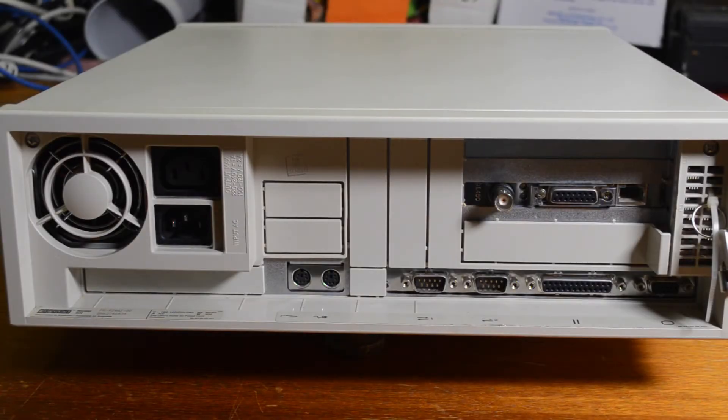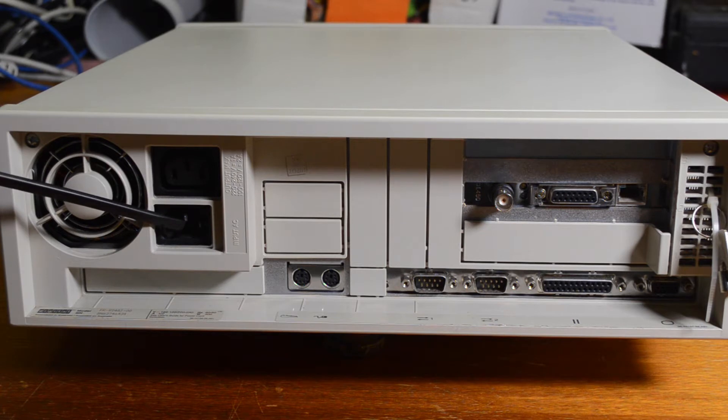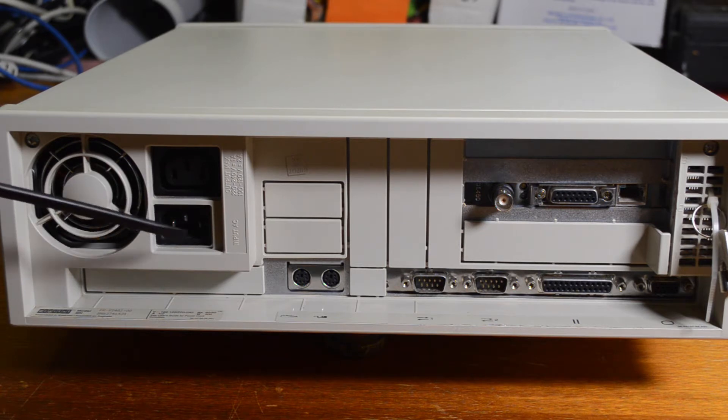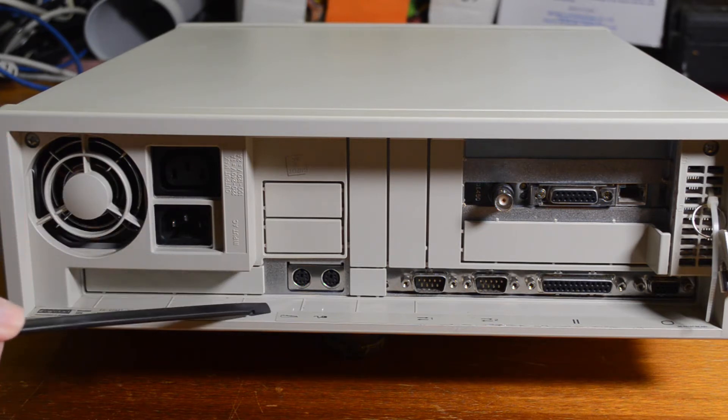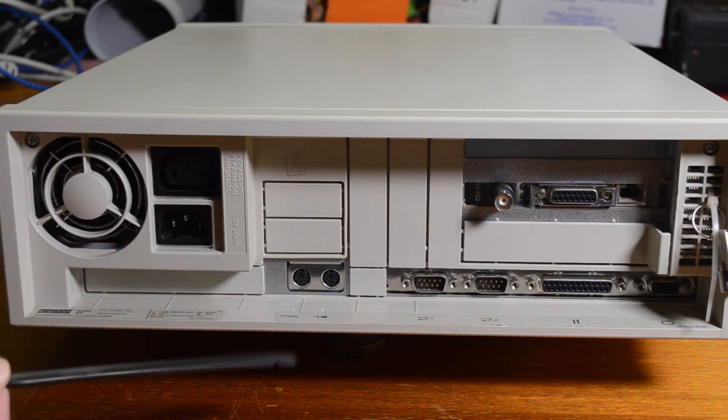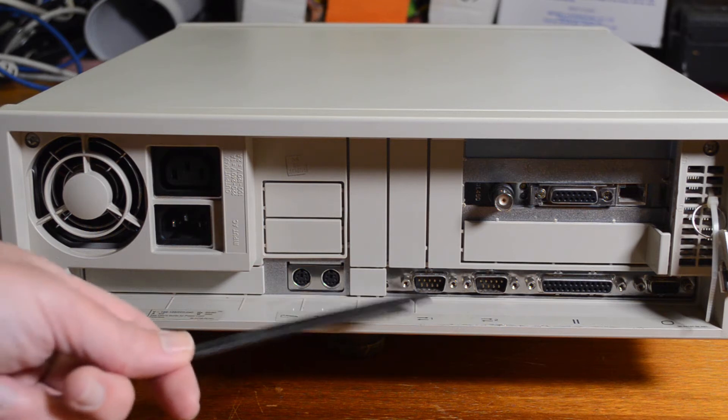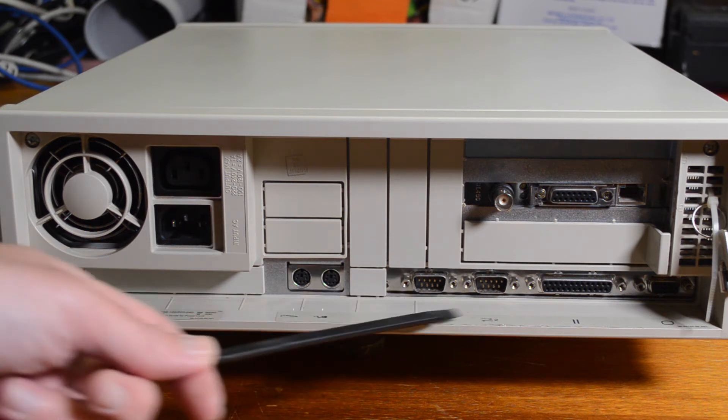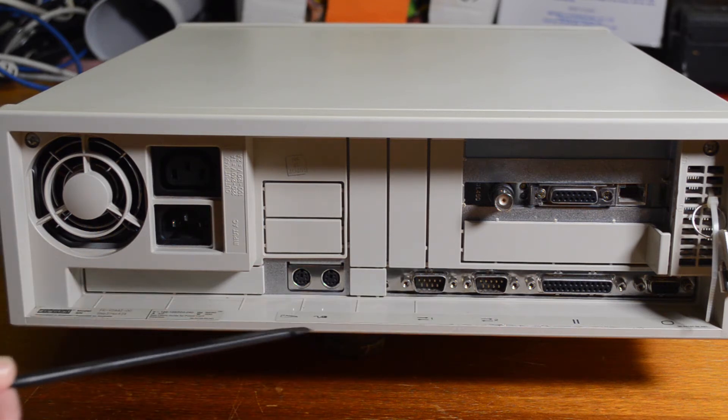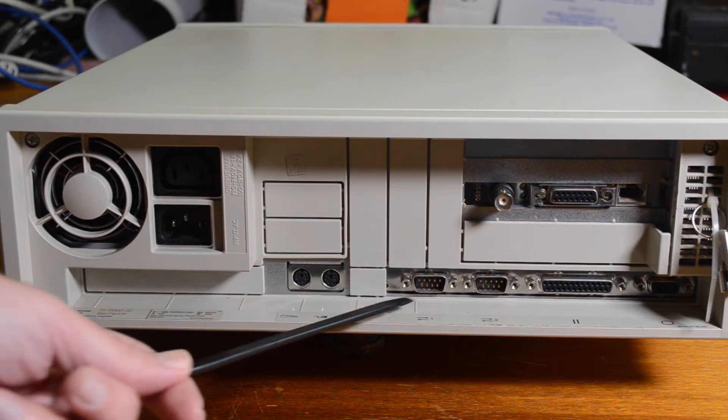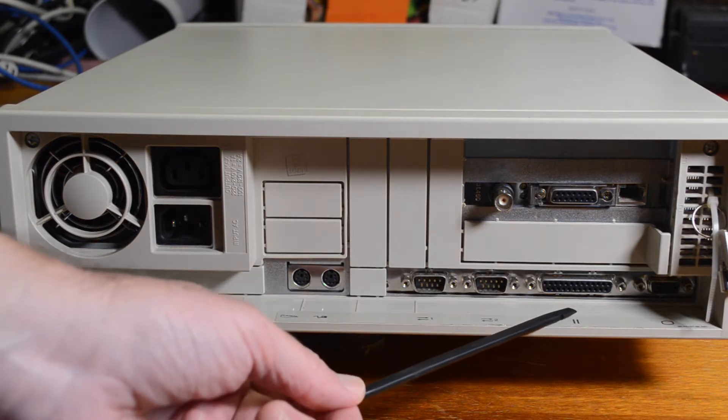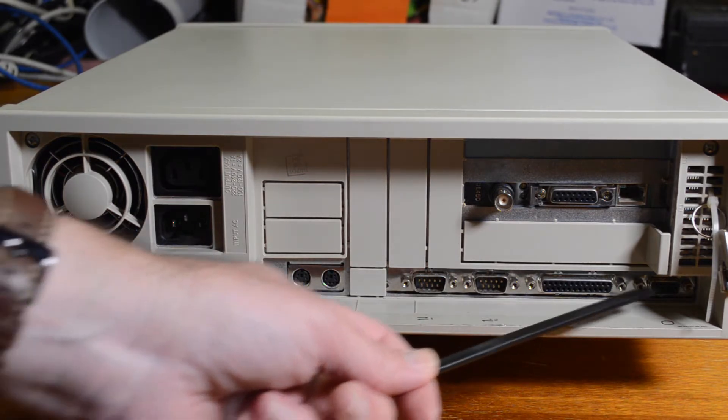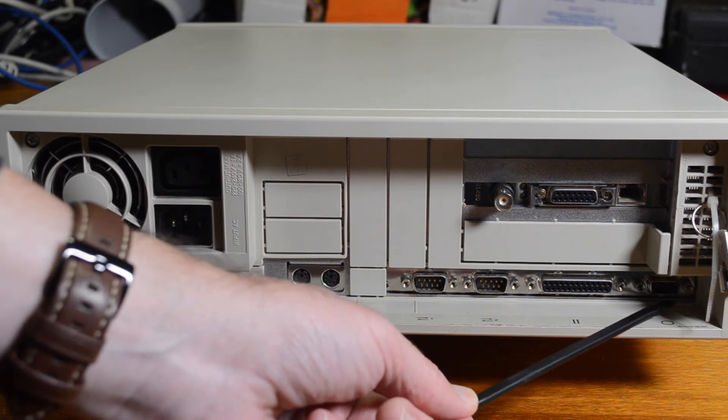Around the back got the fan, the power supply and the link to the power for the monitor. Keyboard and mouse of course, PS2. Two serial ports, of course being a digital machine you could have lots of serial ports. Parallel port and VGA video.